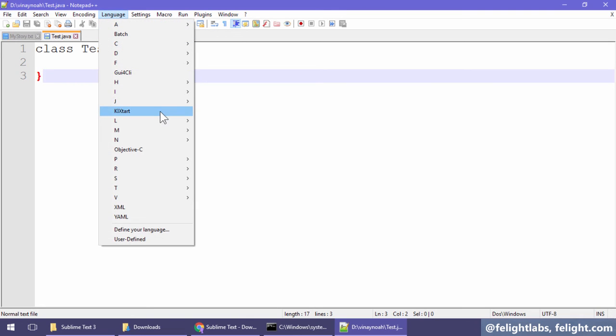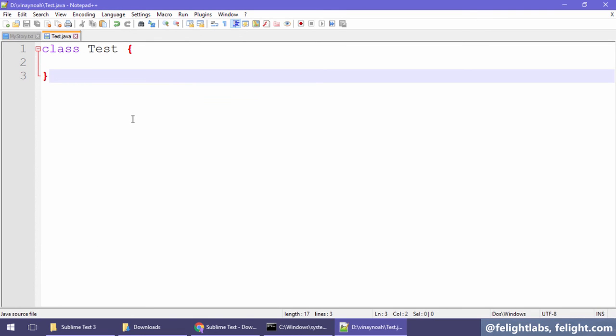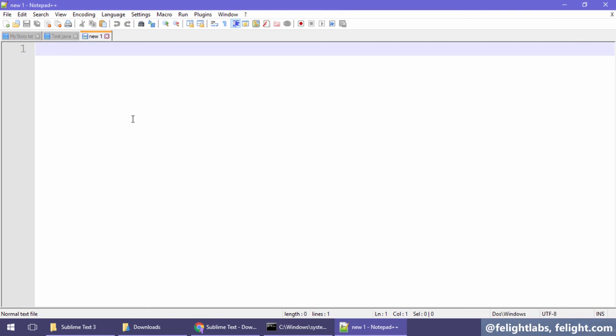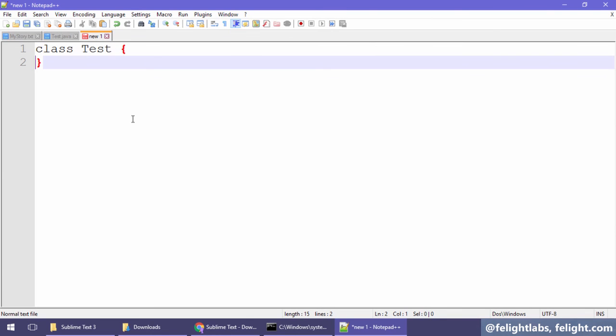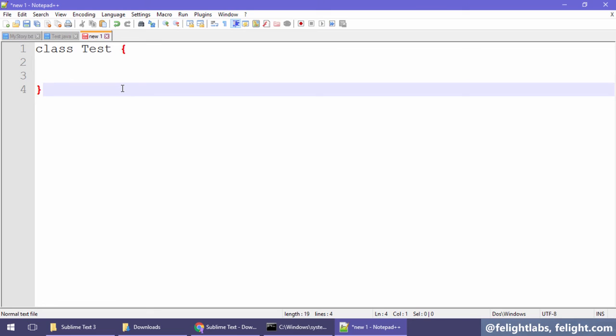Suppose any new document which you create, say for example, let me choose language Java. But if I say Control+N and I say 'class test' again, see, this is not highlighted. So if you want, by default, to tell Notepad++ that everything I'm going to do with you is just Java, consider them as Java documents...